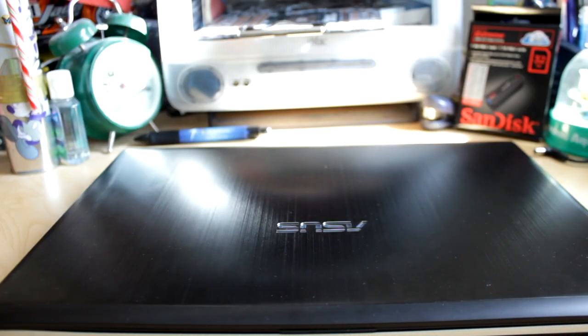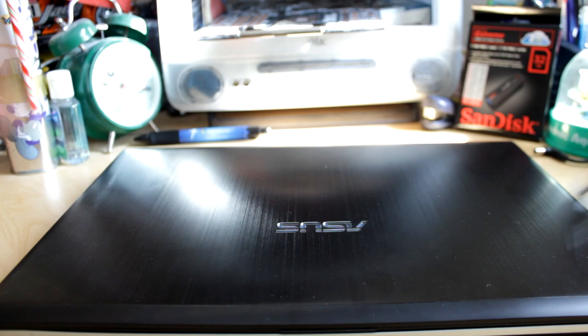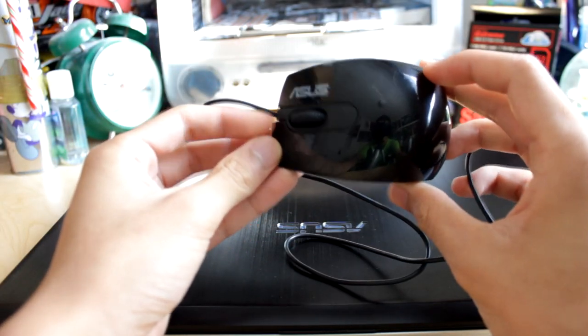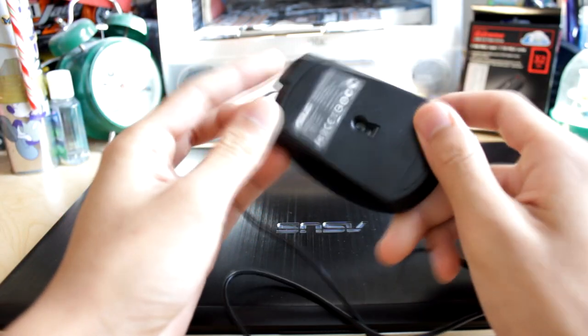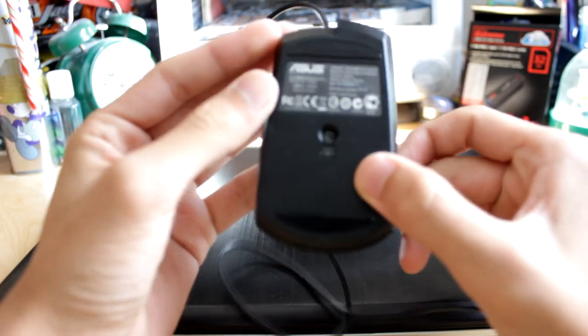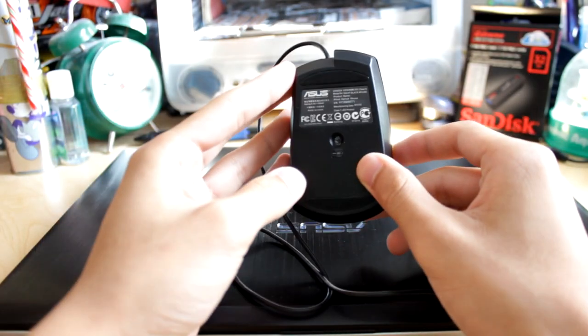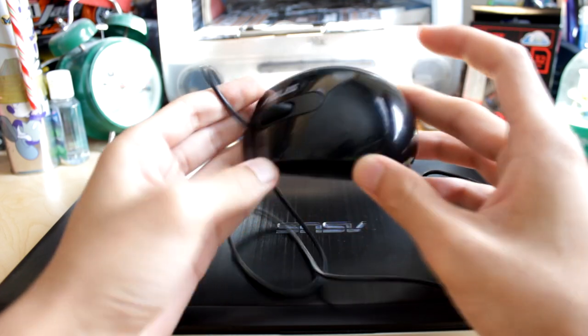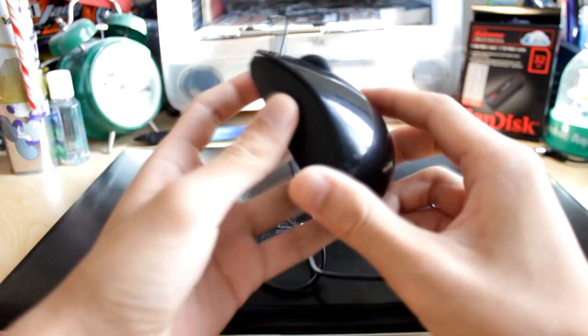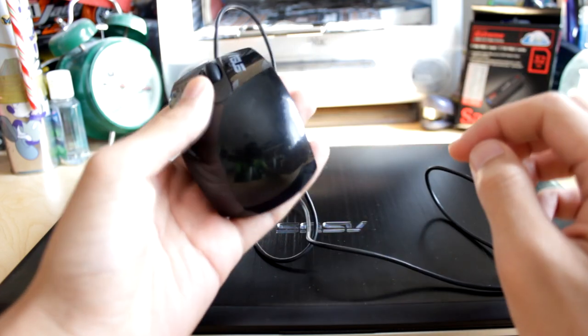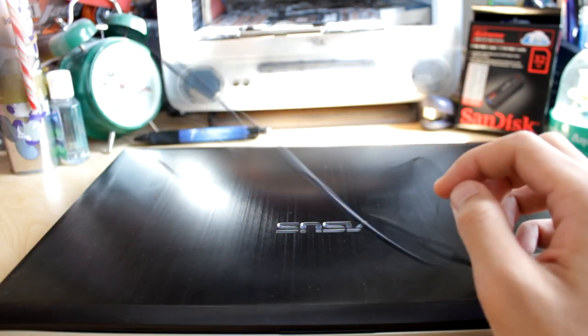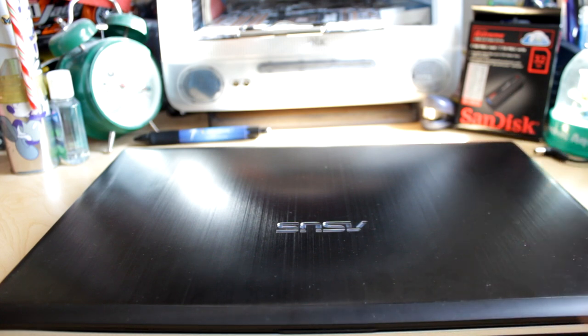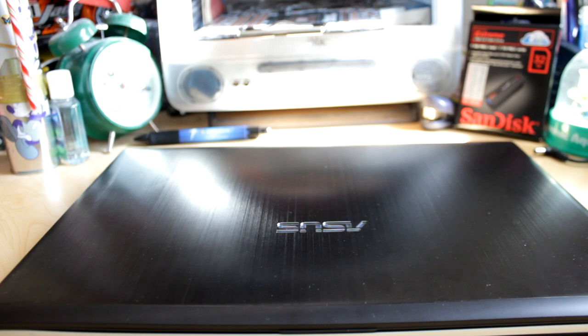It also comes with this Asus mouse. It's really shiny. It's a nice inclusion with the laptop. It also comes with a laptop bag. I'm not sure if all models come with one but mine did.